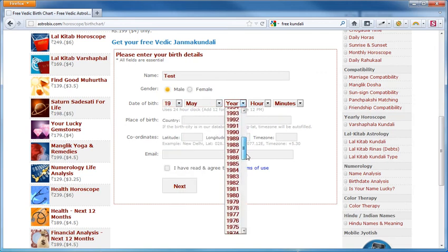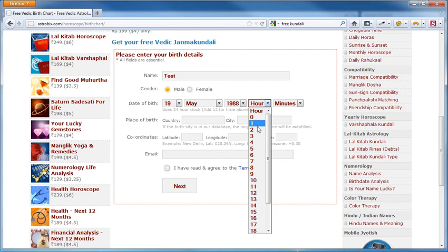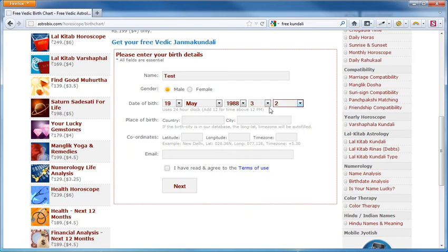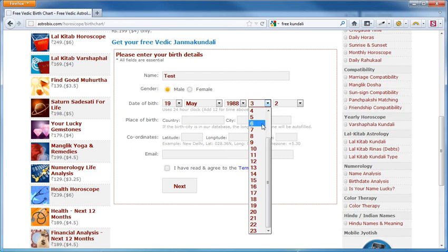Let's also pick a year, let's go for 1988 and the time. Remember that the time is to be calculated in 24 hours. So you might need to convert your PM time into 24 hours.